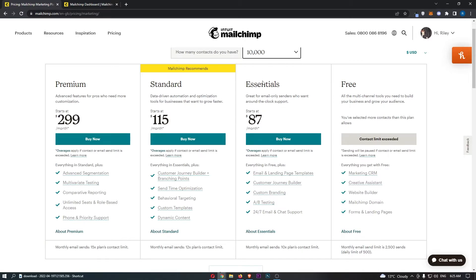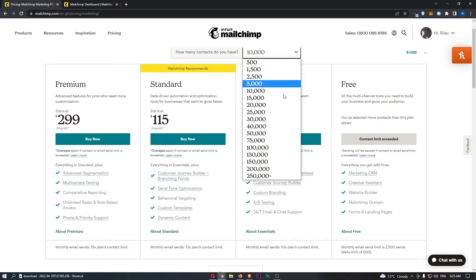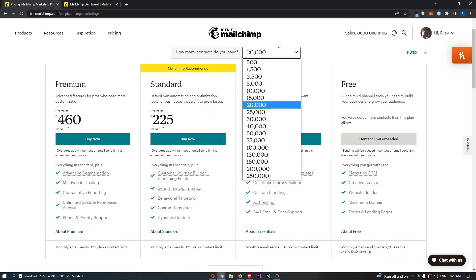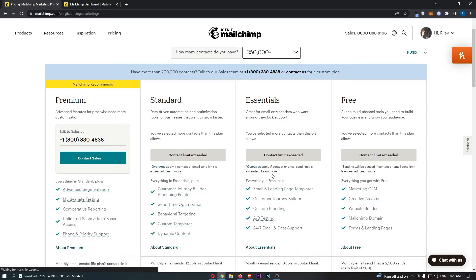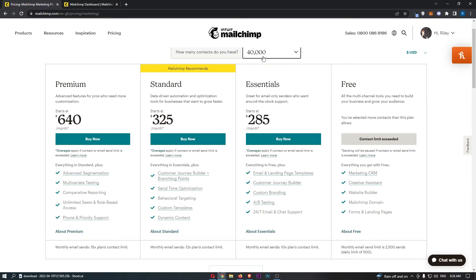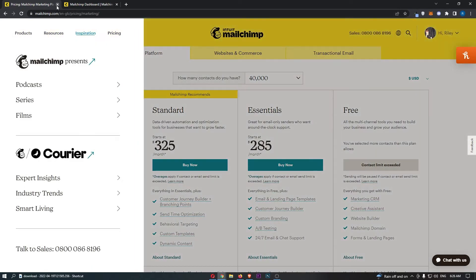This does look like steep raises — for example, at 10,000 contacts it's $87, going up to $189 at 20,000. But the amount of money you can make from an email list that size means paying for email software should be the least of your problems, because you'll be making a lot of money. It really depends on how big your list is for how much you will pay.